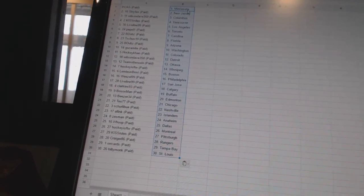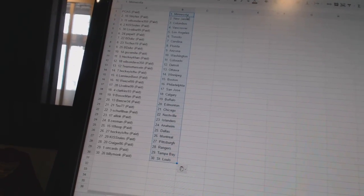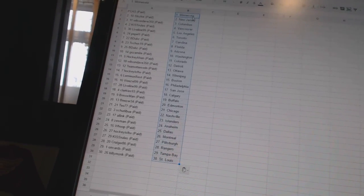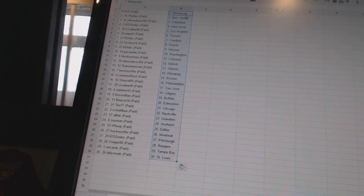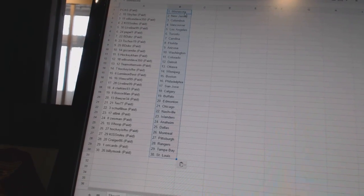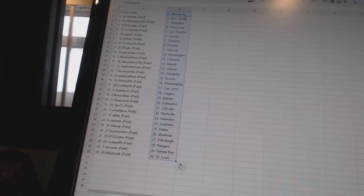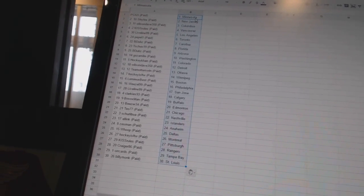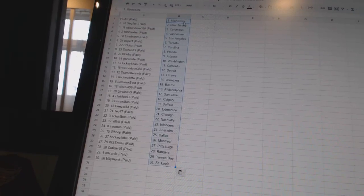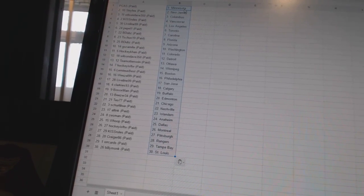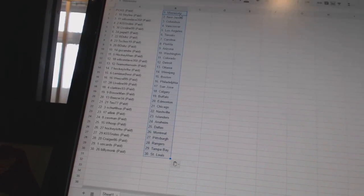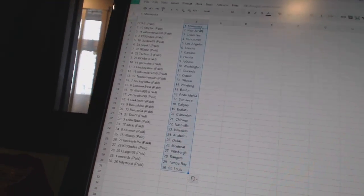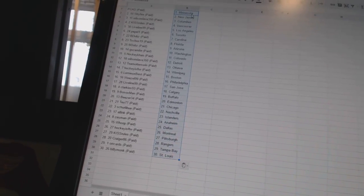T77 has Chicago, Shirley Boa has Nashville, All Ink is the Islanders, Zestman is Anaheim, Whoop has Dallas, Hockey is for the Win has Montreal, Kiss Rules is Pittsburgh, Craig 86 is the Rangers, Orcards is Tampa Bay, and Billy Monk has St. Louis. So there you go, boys.